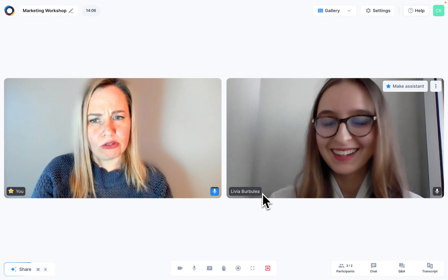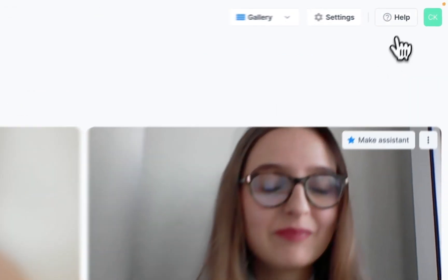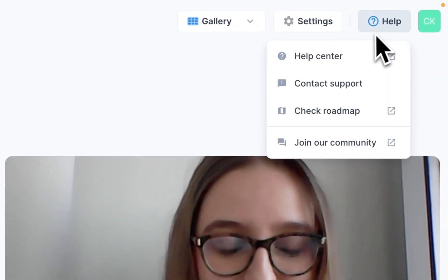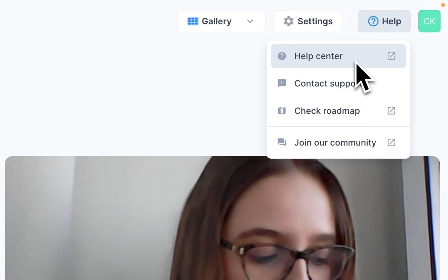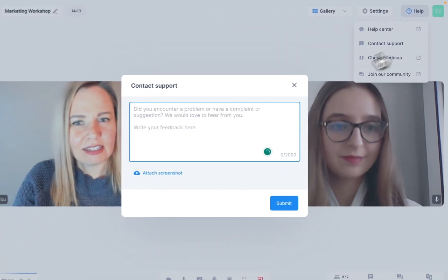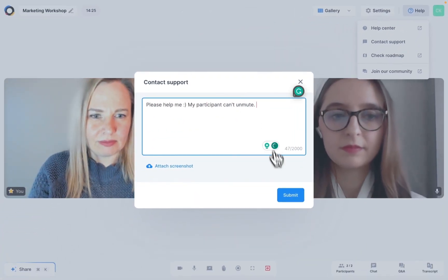Lastly, if you need help during your session, you can click on the Help button. Here you'll find quick links to the Help Center and you can contact support directly from here. And that's settings in a nutshell. I hope that you found this video useful.